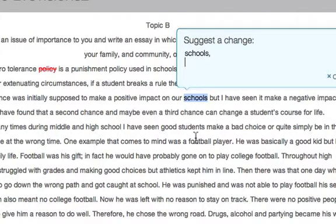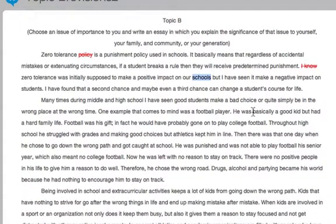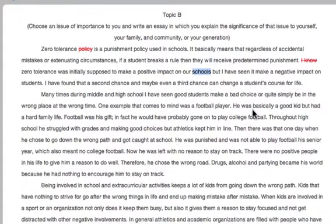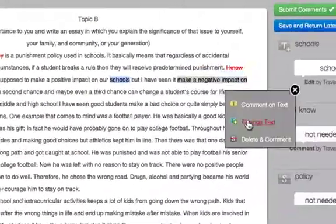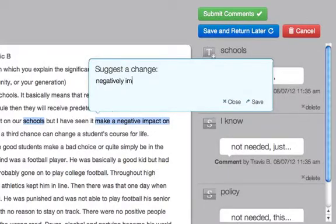When using Modify, the application automatically places the highlighted text in the editing bubble so you can quickly make the desired change and move on. The Modify feature can also be used to change the phrasing or structure of a sentence if you feel it's a straightforward change that requires no explanation. In this case, we're simply condensing and rewording a portion of a sentence, and the change should be straightforward for the author.